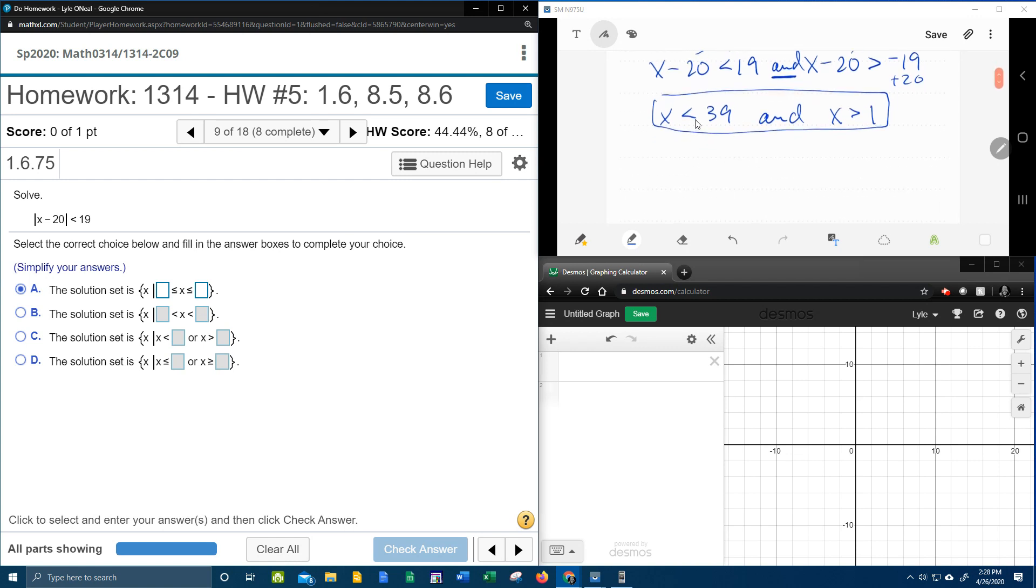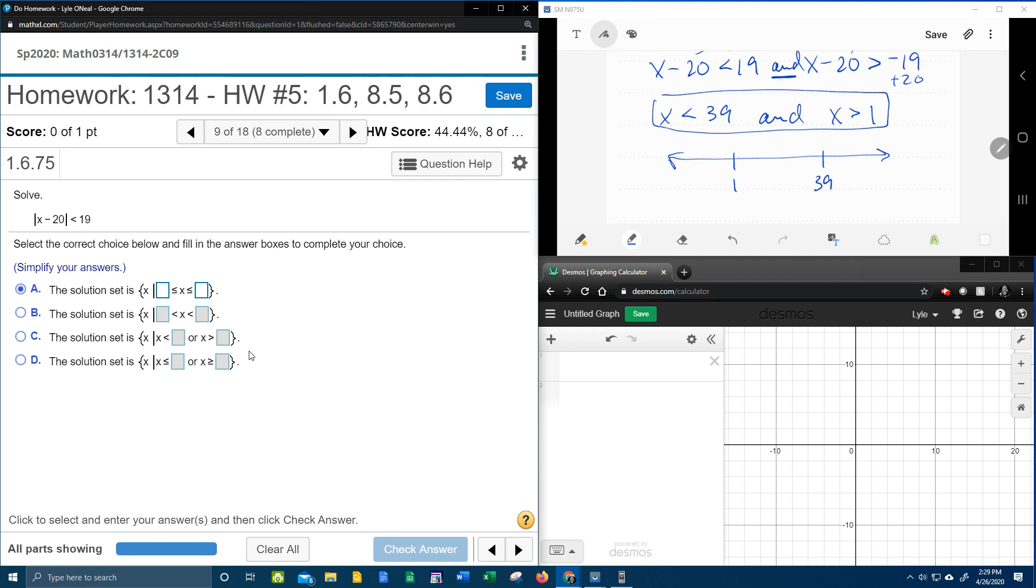How does it want the answer? Well, it wants it in set notation. So if we look at this on a number line, that's going to help us decide which answer choice to pick here. Our two critical points are 1 and 39. Those are going to be open circles because they're strictly less than and greater than. And notice this part here says x is greater than 1, which means I'm going to shade to the right of 1. This part says x is less than 39.